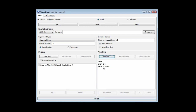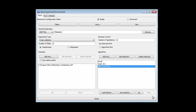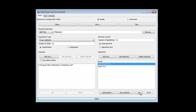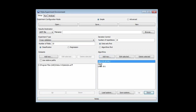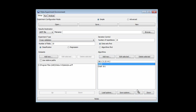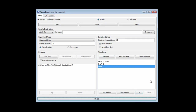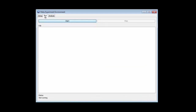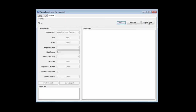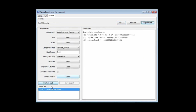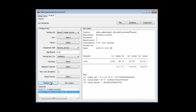I can reorder these algorithms, by the way — if I select one and go up, or select another one and go down, I can reorder them. I'm going to go to Run and run this. Then I'll click Experiment — that's important — and then click Perform Test.